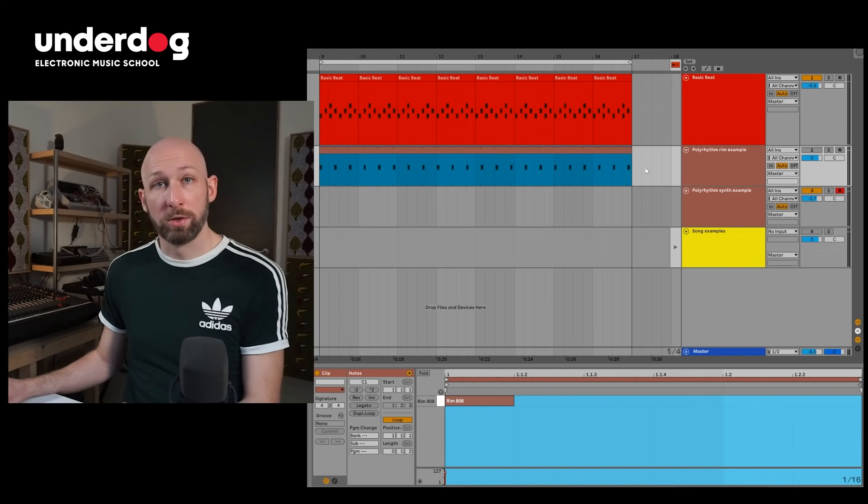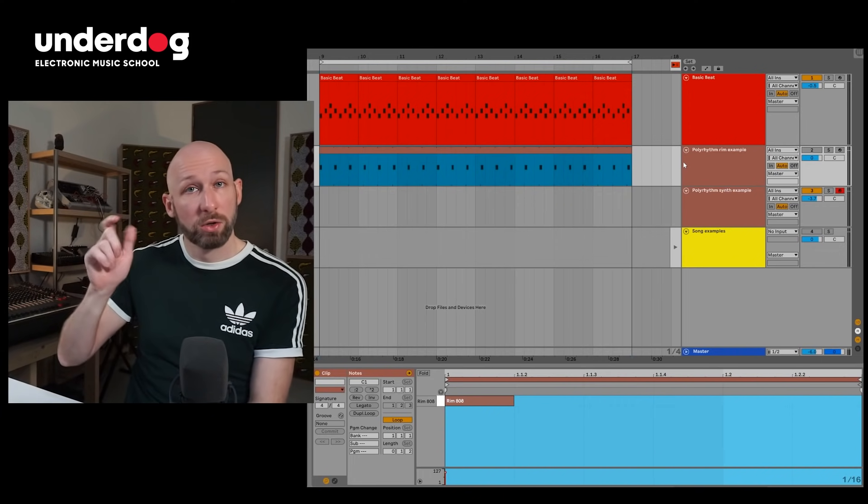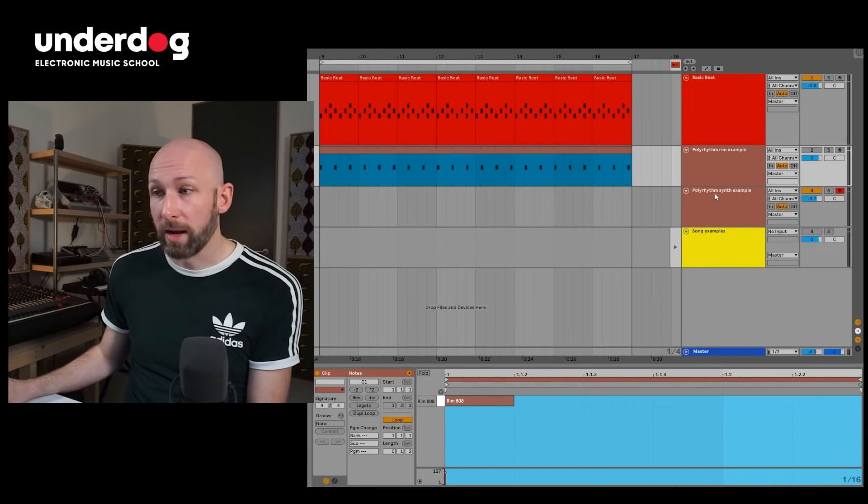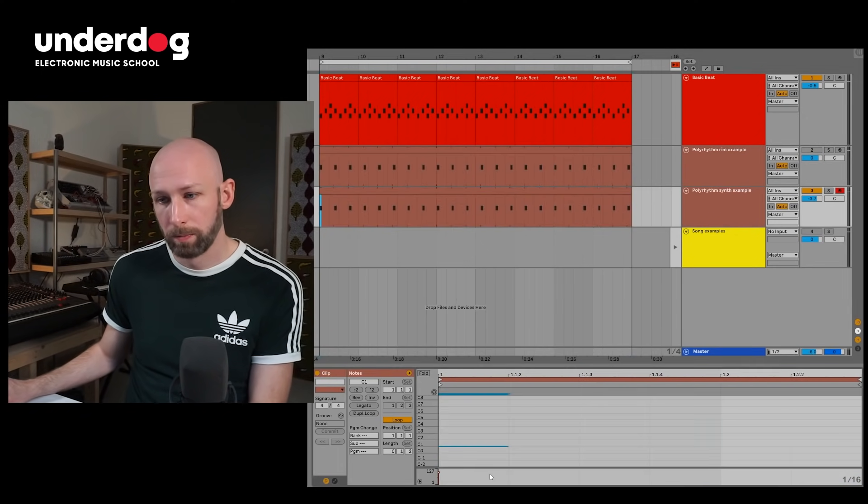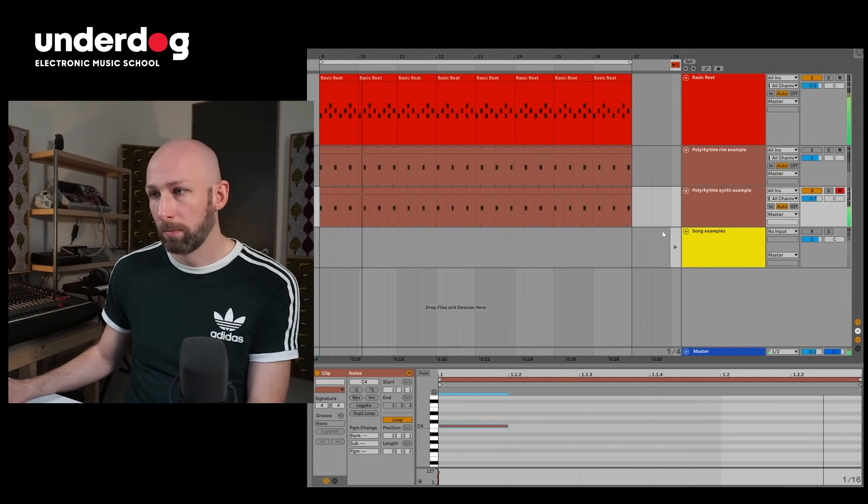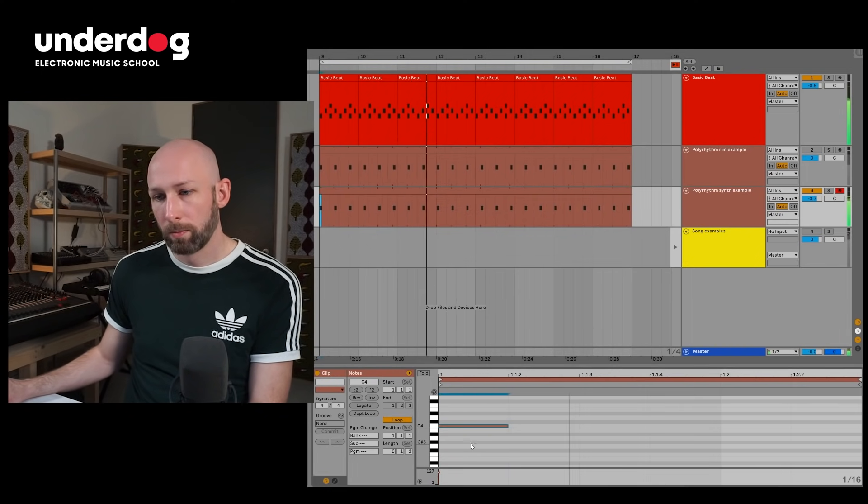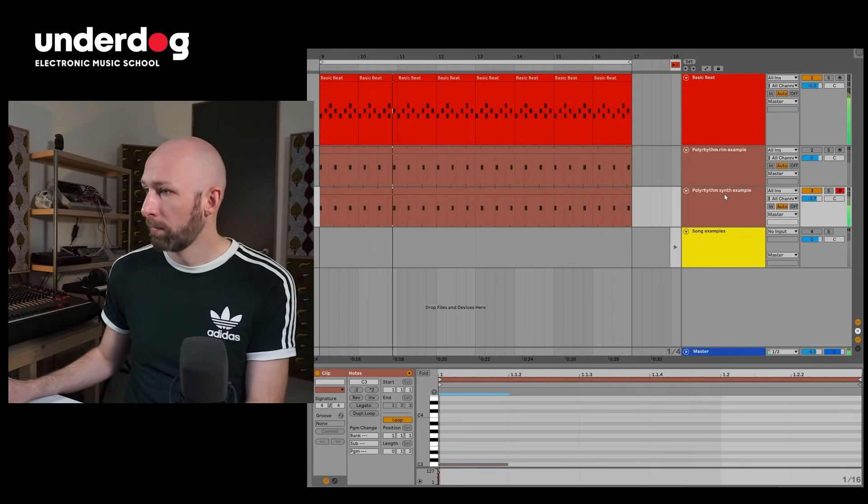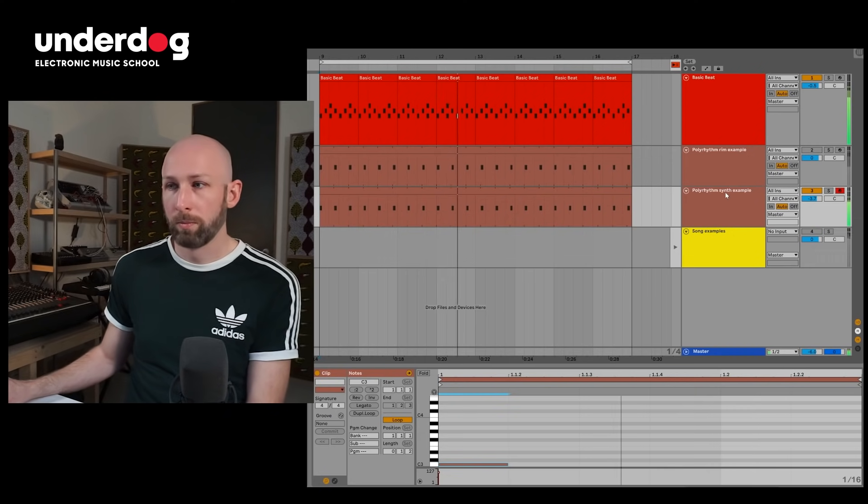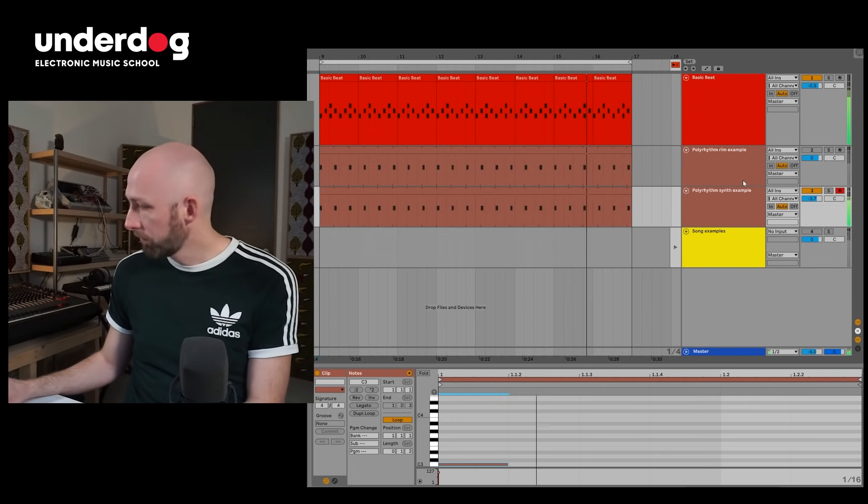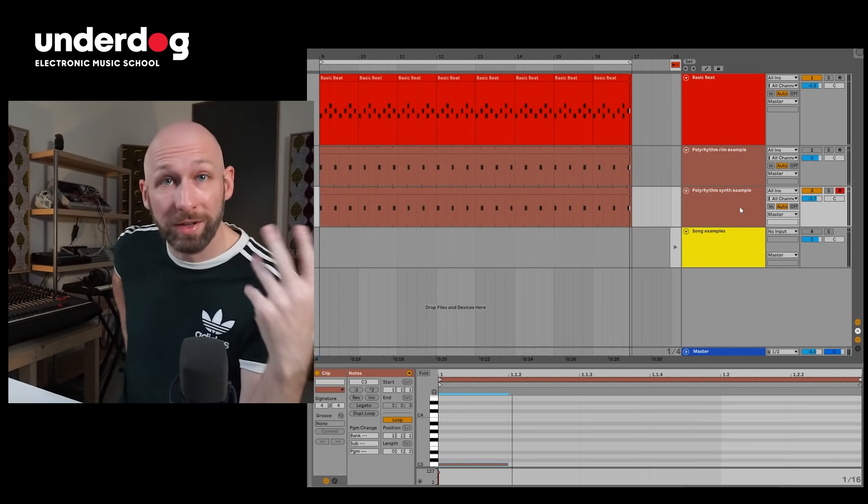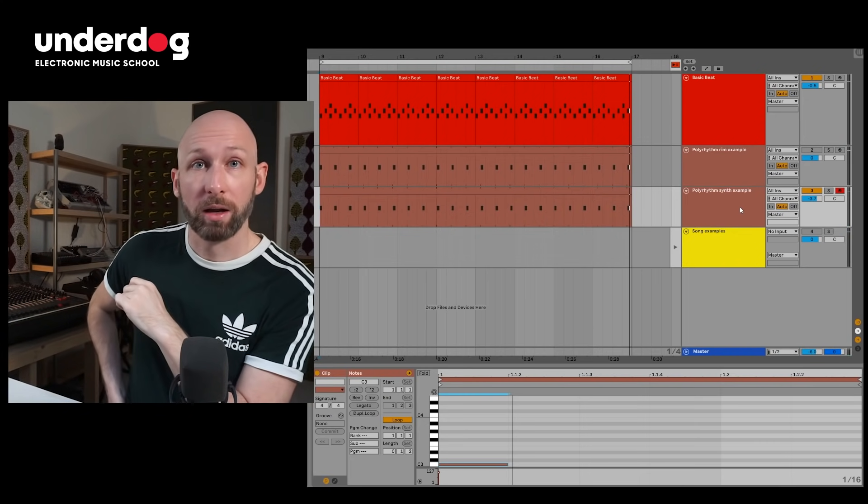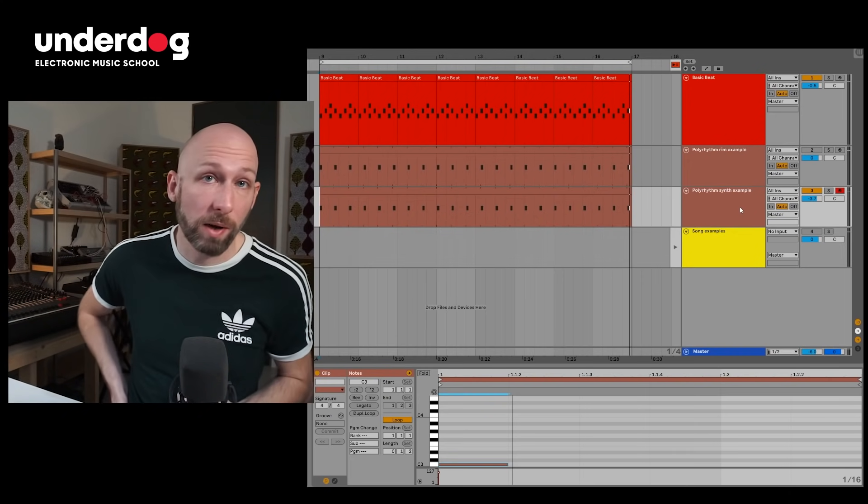Now you don't only need to do this on a percussion sample. I just did this because an 808 rim shot is a very good thing to be able to figure out the rhythm of things. But you can also do this with a synthesizer for instance. So let's hear what that sounds like. Now as you can see you don't need that much more than this to keep something very entertaining. And I want to show you a couple of examples how this is used in real life by artists that you may or may not know.